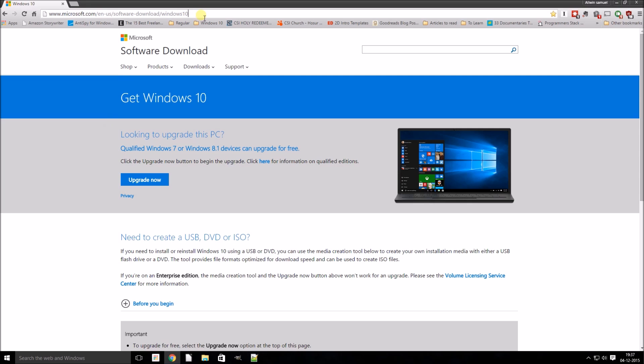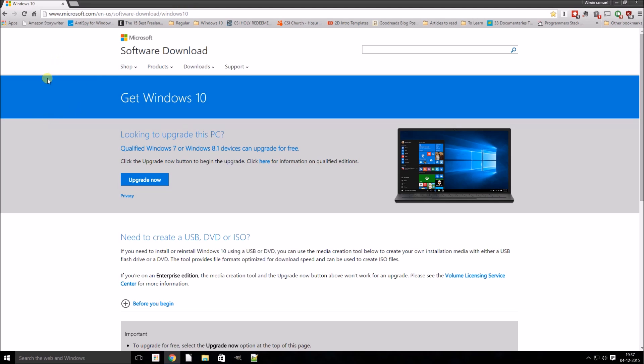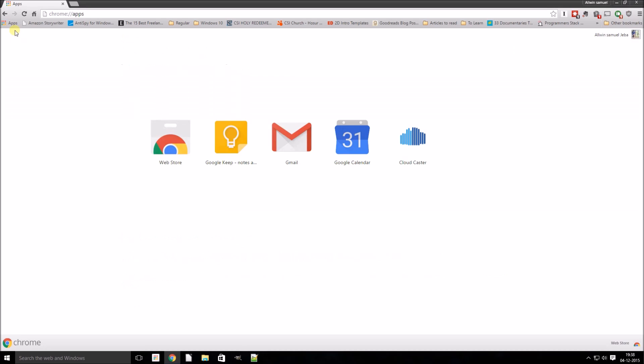To think that this website is actually being loaded in a Linux operating system. Click on Apps. These are basically all the Google Chrome apps which you can download. We'll go to the web store.